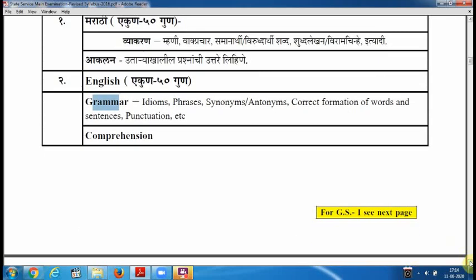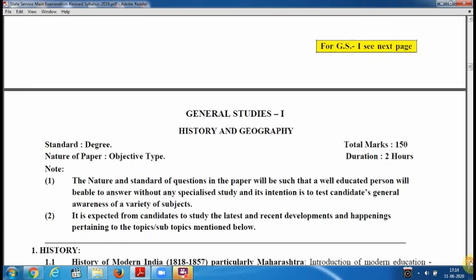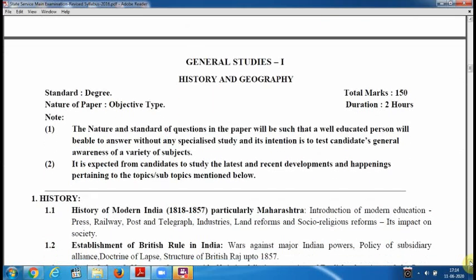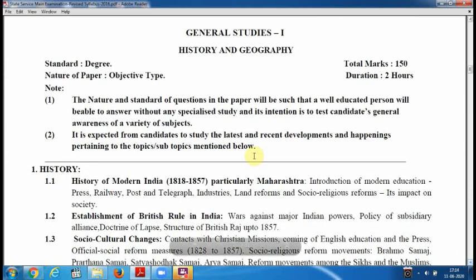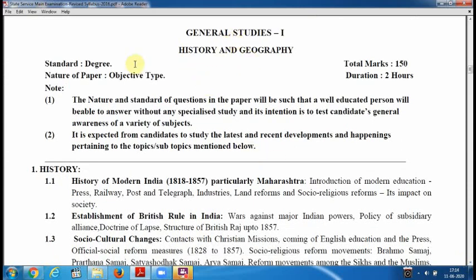Moving towards Paper 3, that is General Studies 1. The first GS paper comes from History and Geography. The standard is both school level and degree level, total marks are 150, it is objective type questions, and the duration is 2 hours.